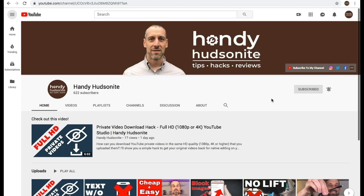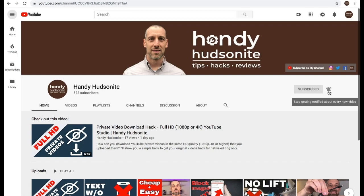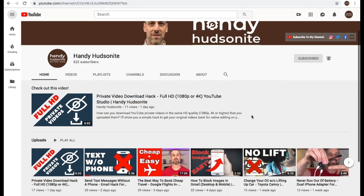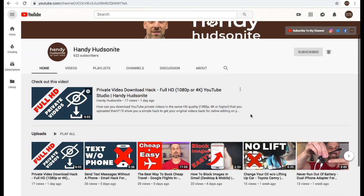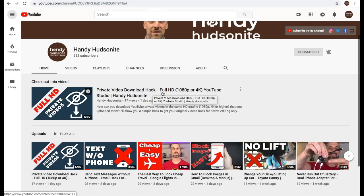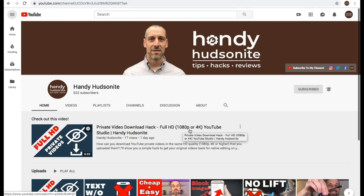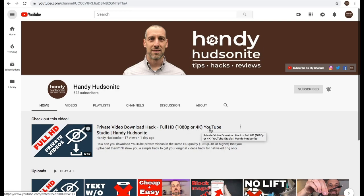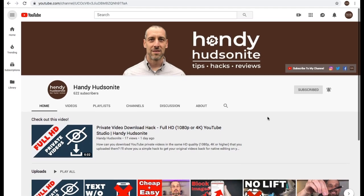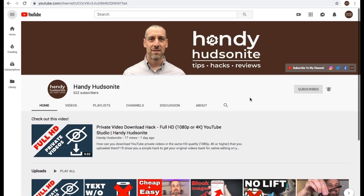I appreciate you watching. I'm the Handy Hudsonite. I do tips, hacks, and reviews so that you can get the job done. Be sure to subscribe to my channel. Hit the notification bell so that you can get notified about every video. And be sure to check out my latest video on a private video download hack for YouTube, YouTube Studio, so that you can get the full HD 1080p or higher. Check that out. And I will look forward to seeing you in the next video.